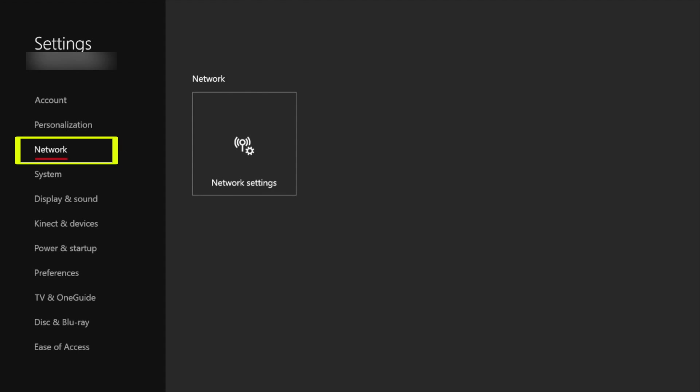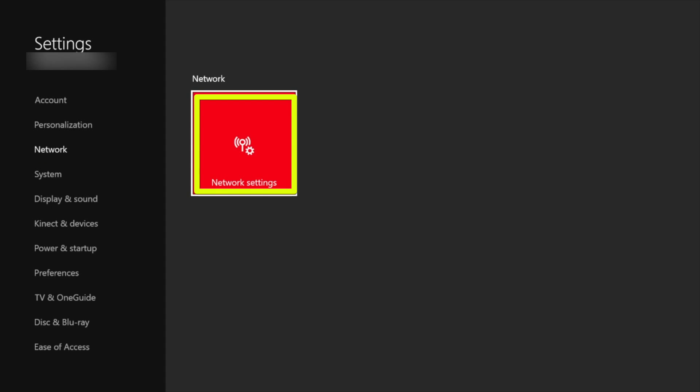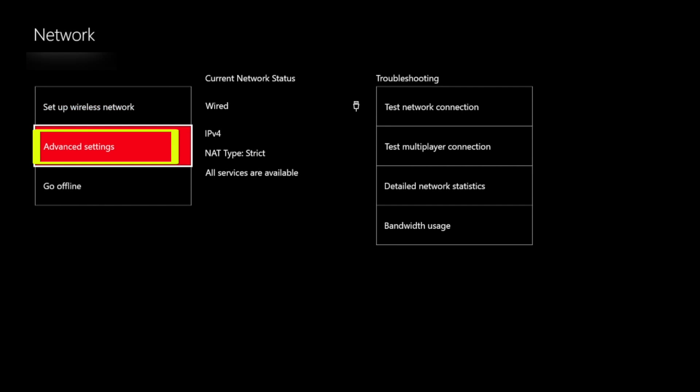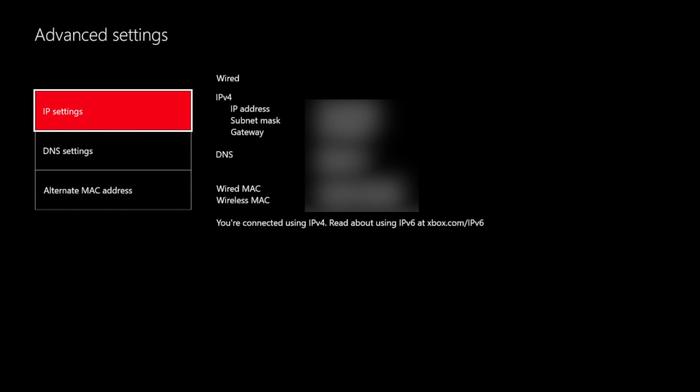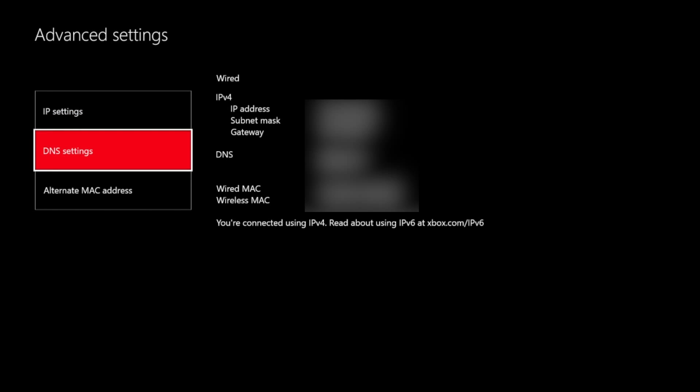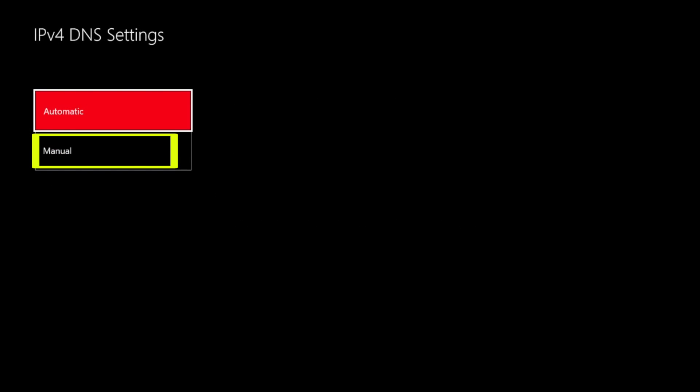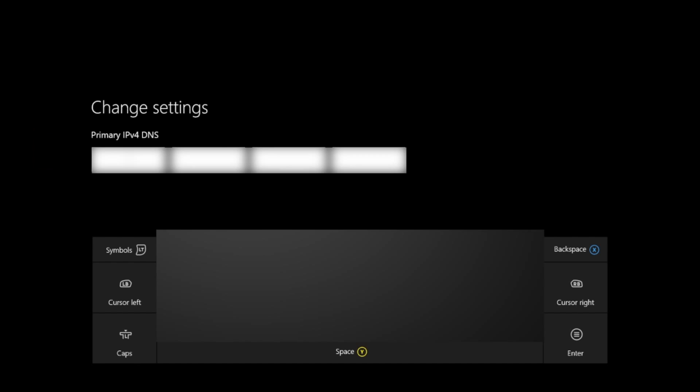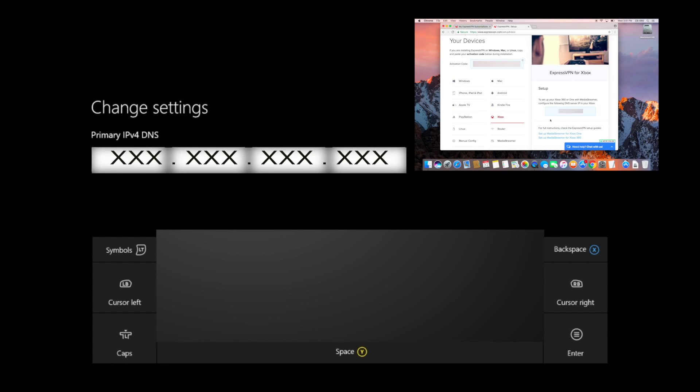Now return to the initial Settings menu. Select Network, Network Settings, followed by Advanced Settings. Select DNS Settings, and then Manual. You will now see a screen where you can enter a primary DNS.